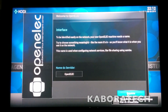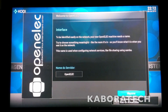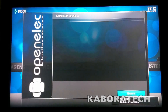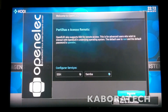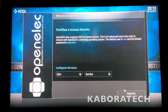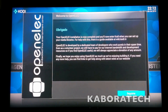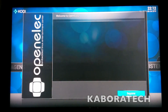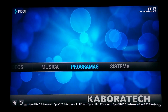I selected English but I don't know why the system will be in Portuguese. This is my wired connection. I will leave it with Samba, so Kodi is running.